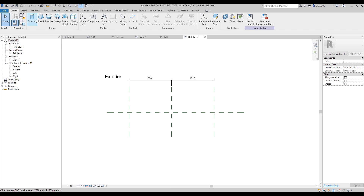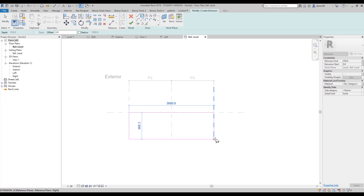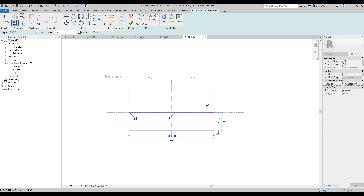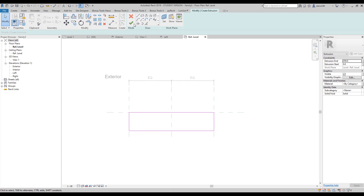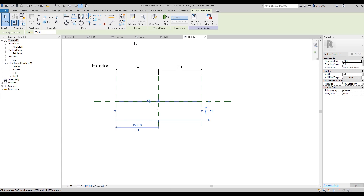Under the Create tab I will choose the Extrusion. Here I will choose the rectangular sketch mode and let's create the sketch. We are drawing on the reference plane - this is a plane view. Let's create like this and I will connect all these lockers. Now I can say OK, let's go to 3D view.